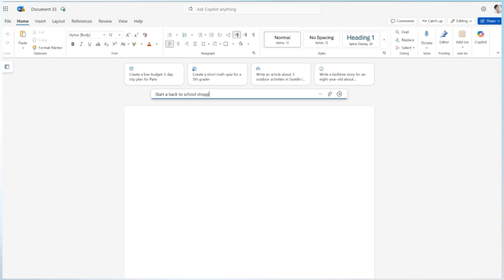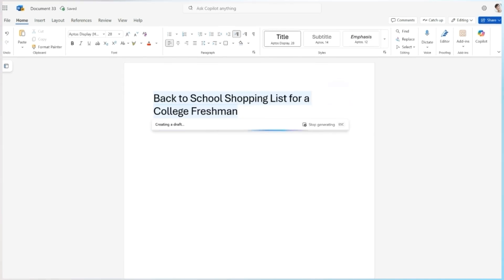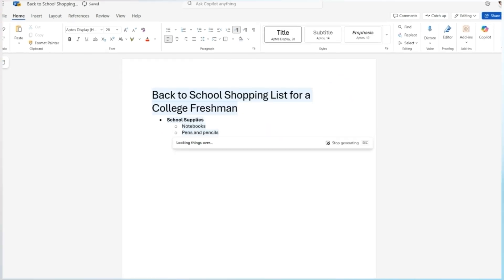I'm going to type in: 'Put together a back-to-school shopping list for college freshmen,' and then press the blue arrow and let Copilot begin.